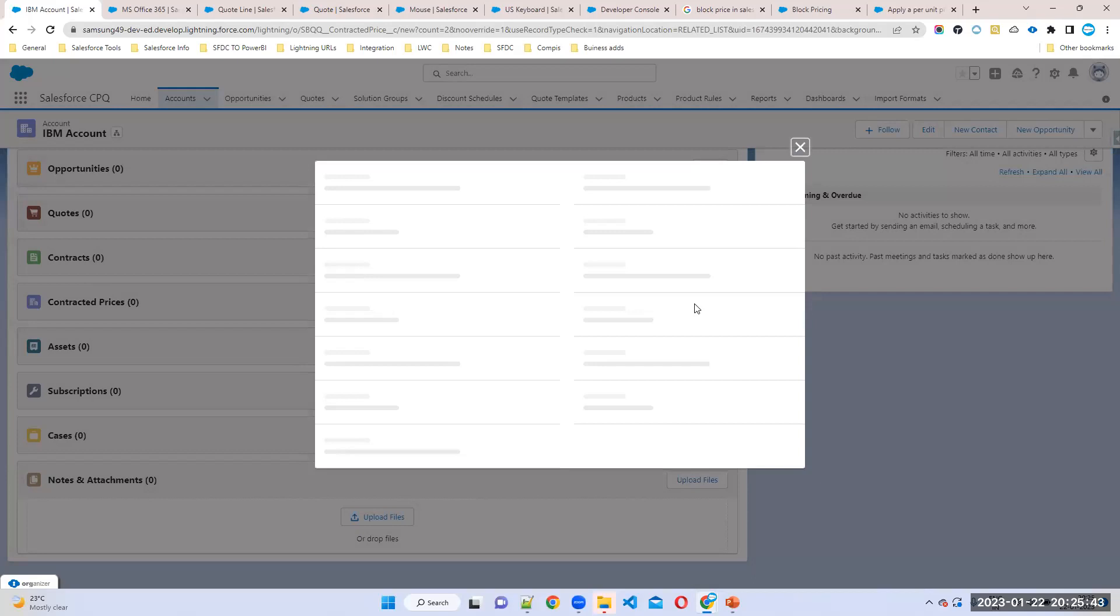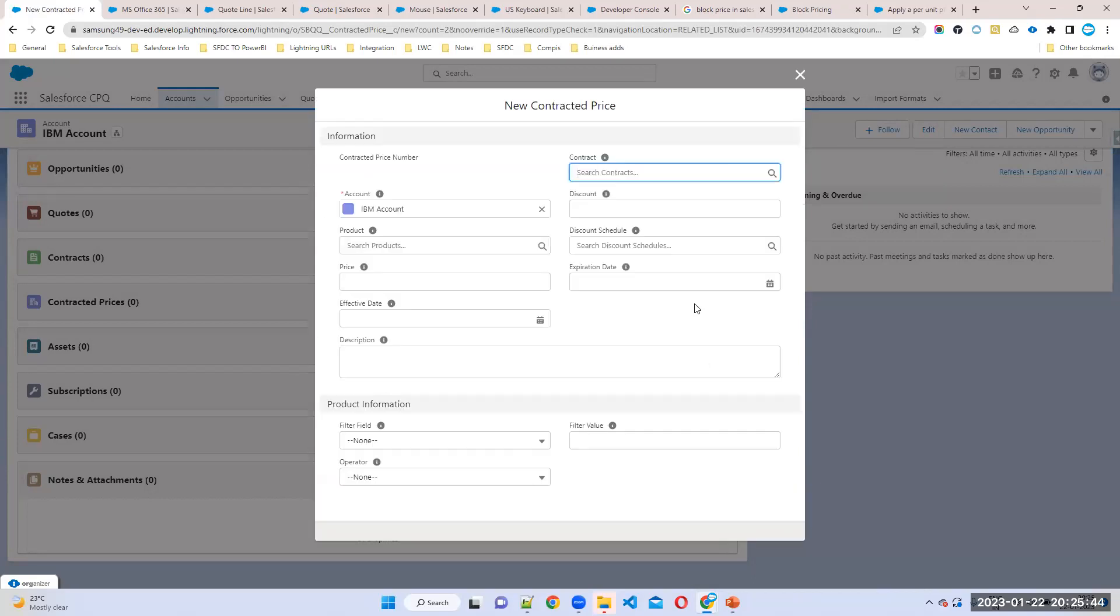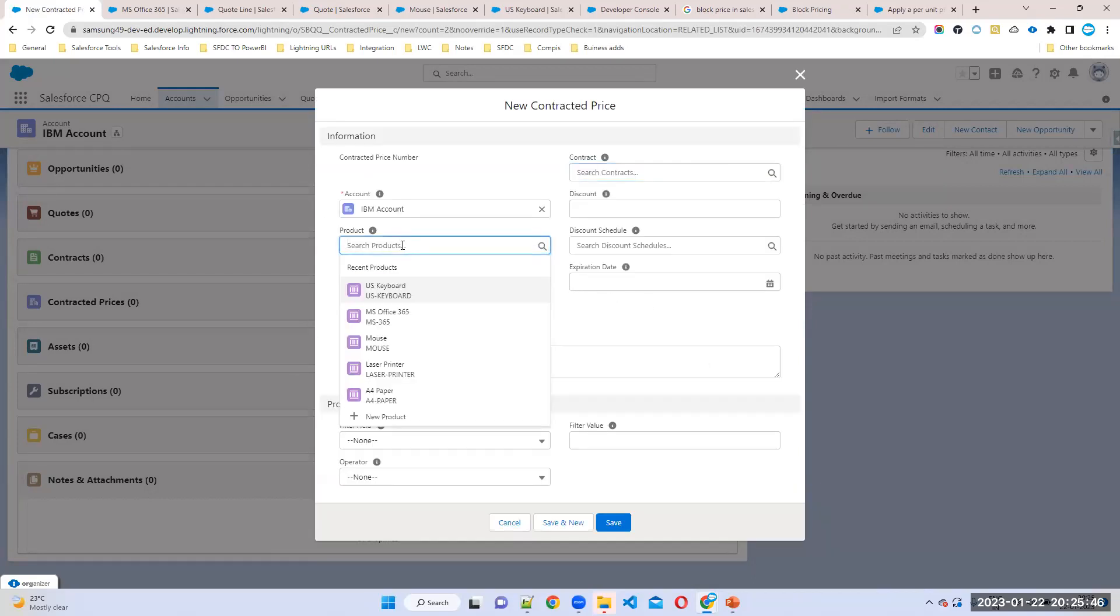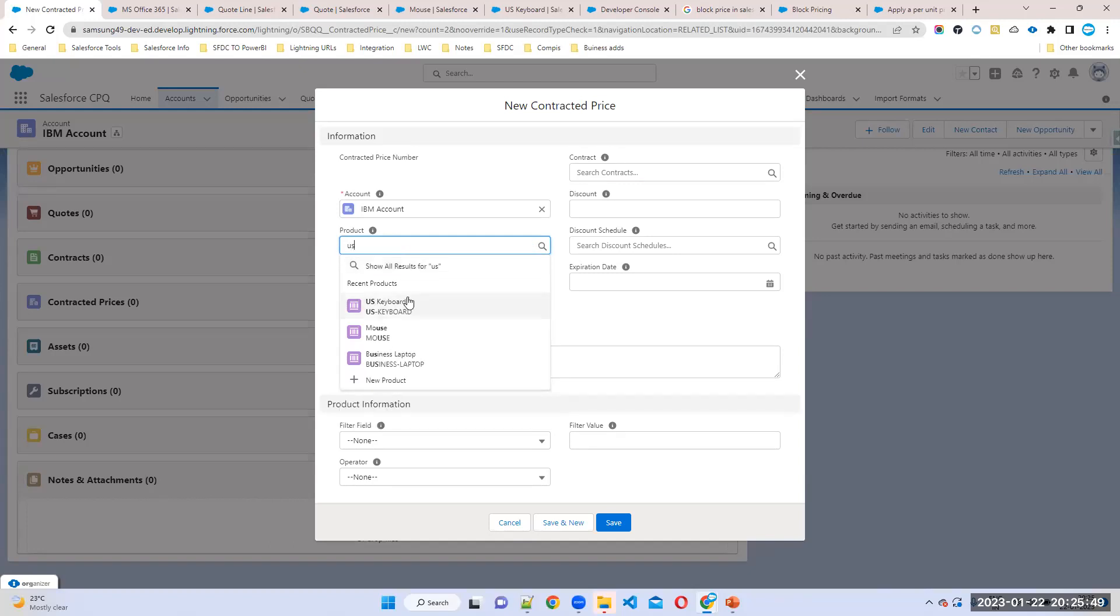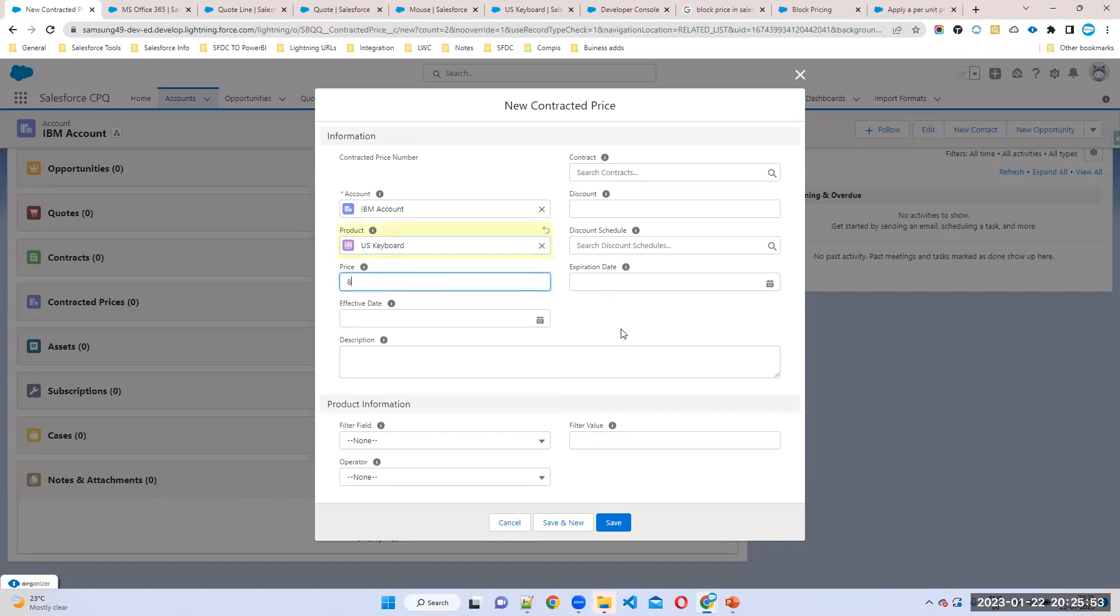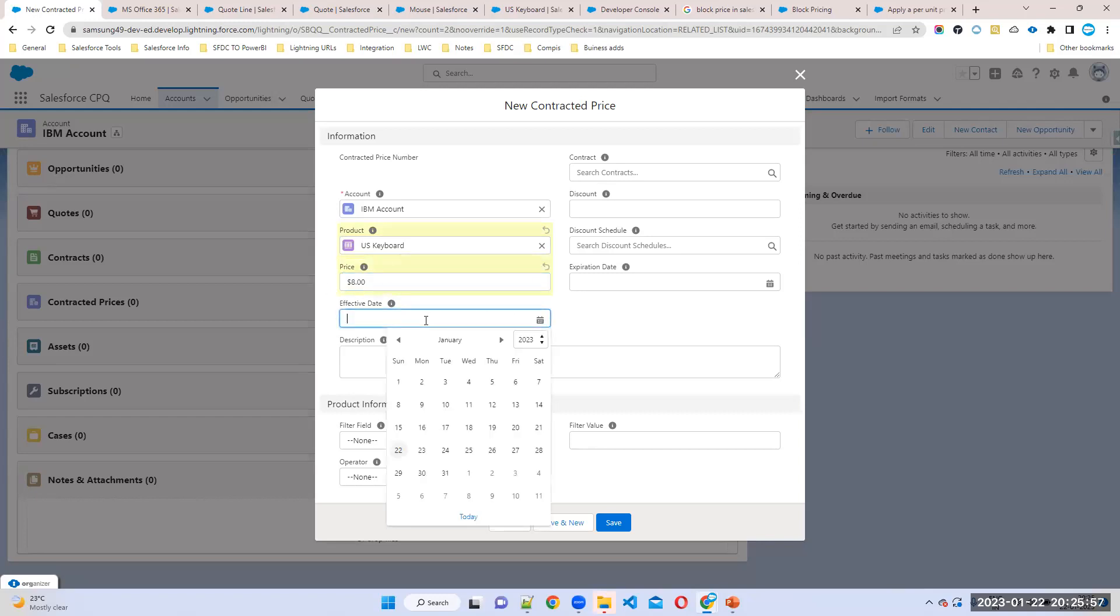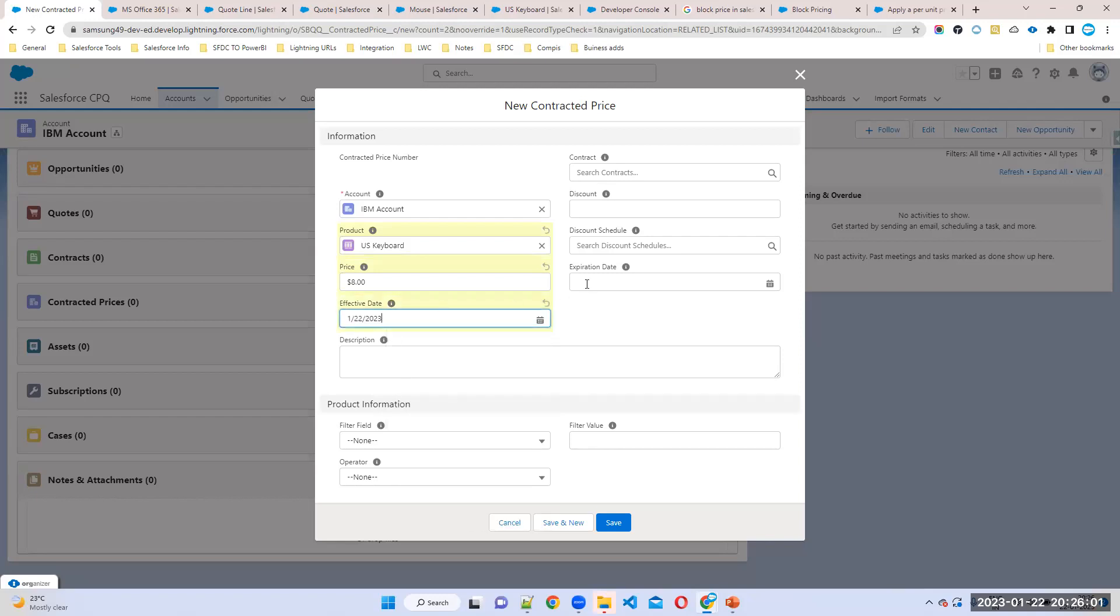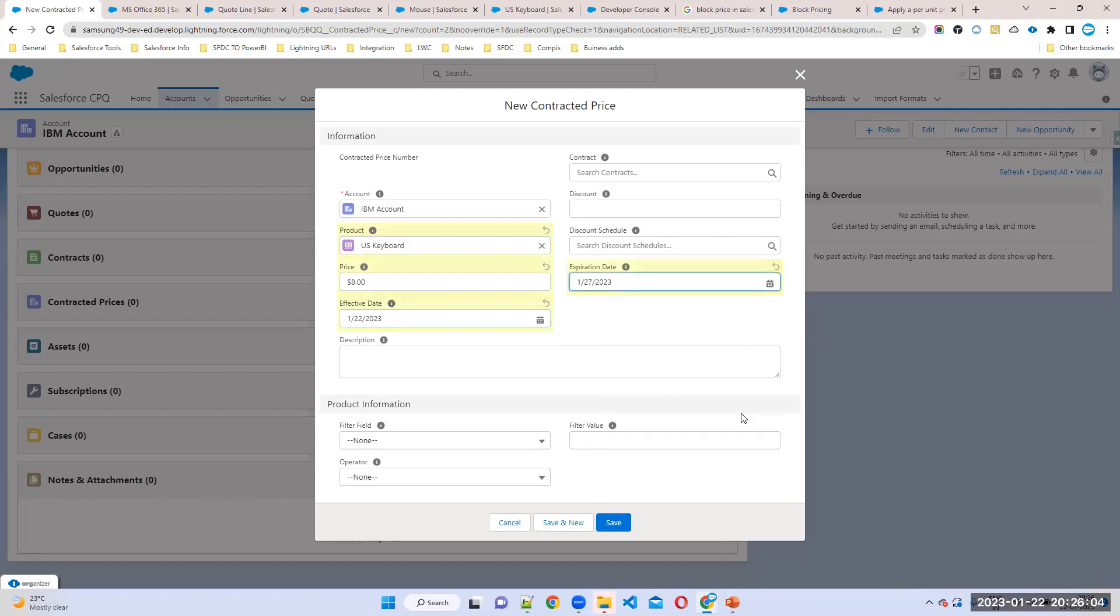For this customer, for which product you can choose. What is the product name? US keyboard. What is the price I want to decide for this one? Eight dollars. This is for which customer? IBM only. So effective date, this is also 22nd to maybe 27th or you can choose whatever the date.